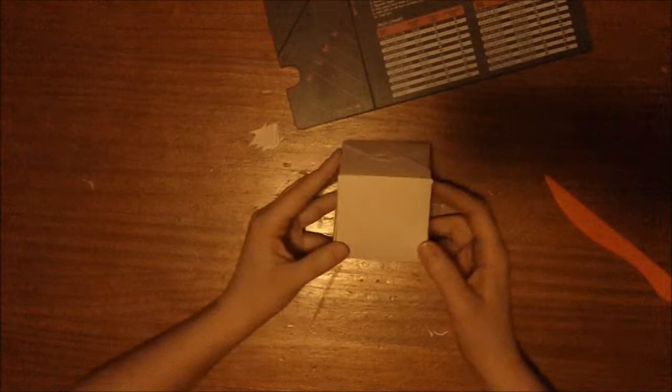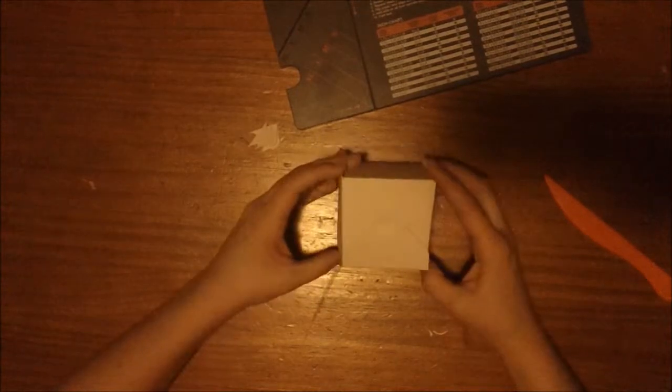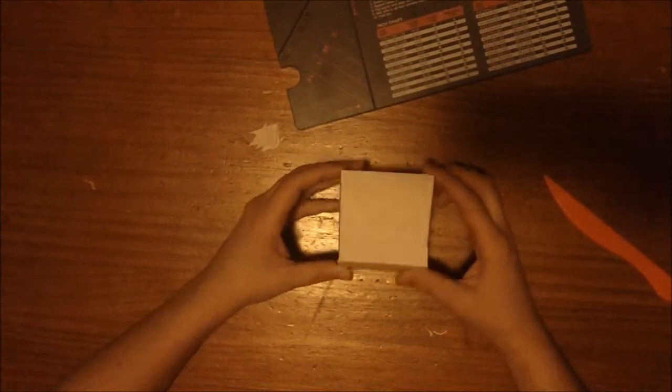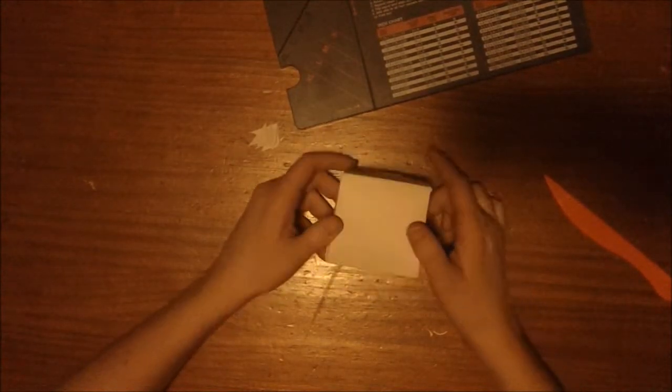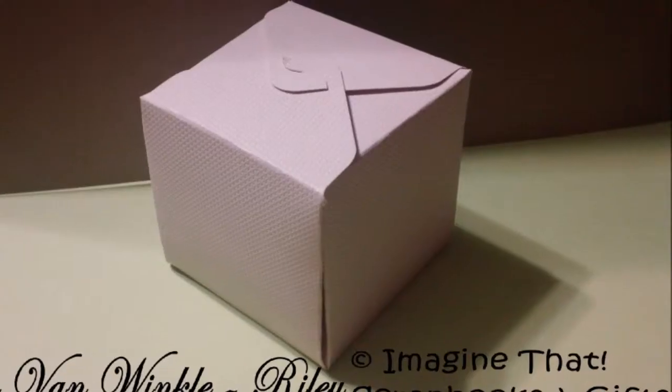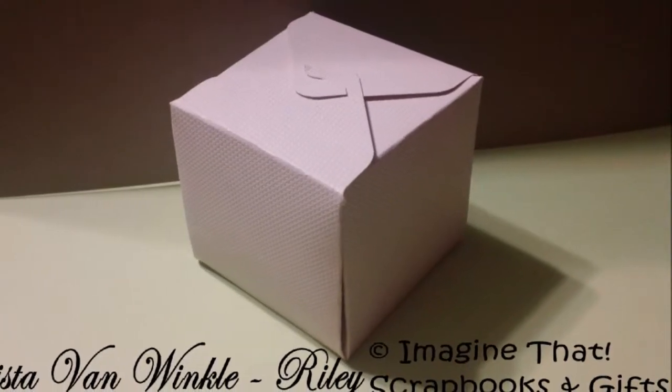Well I hope you guys had fun watching the gift box punch board. We'll see you next week. Bye.